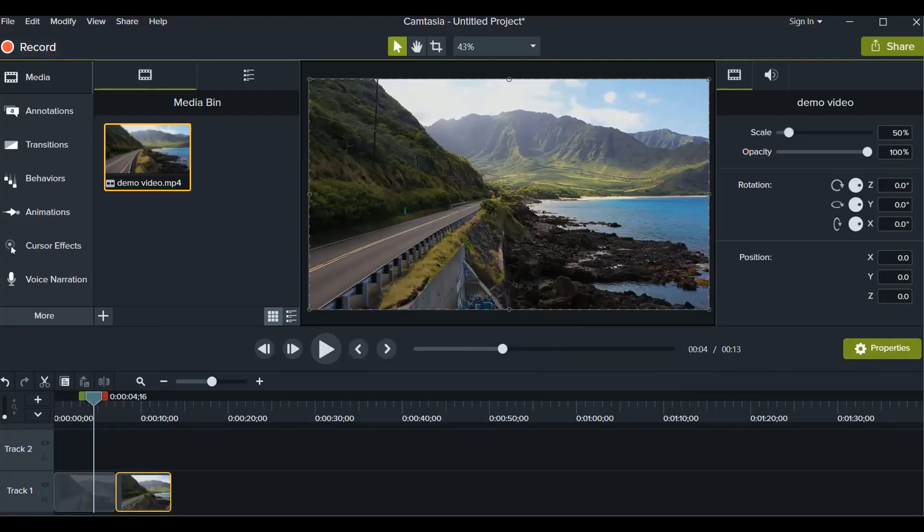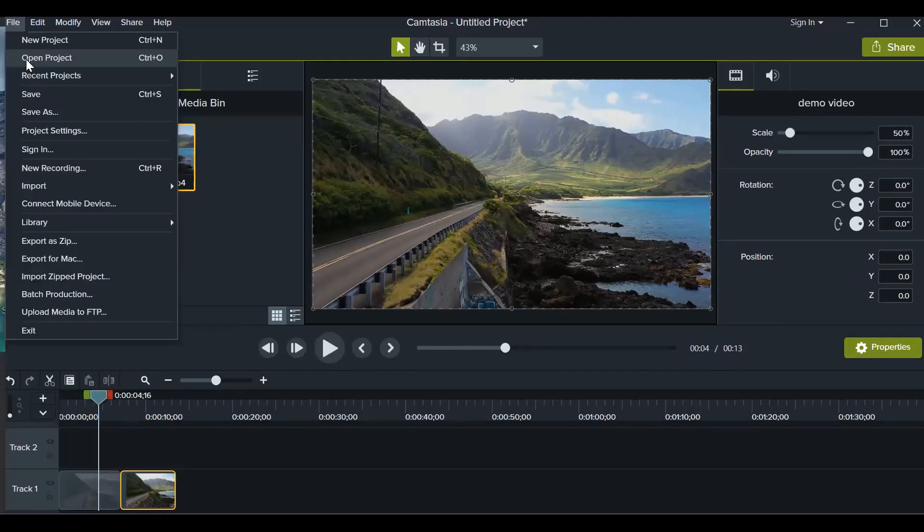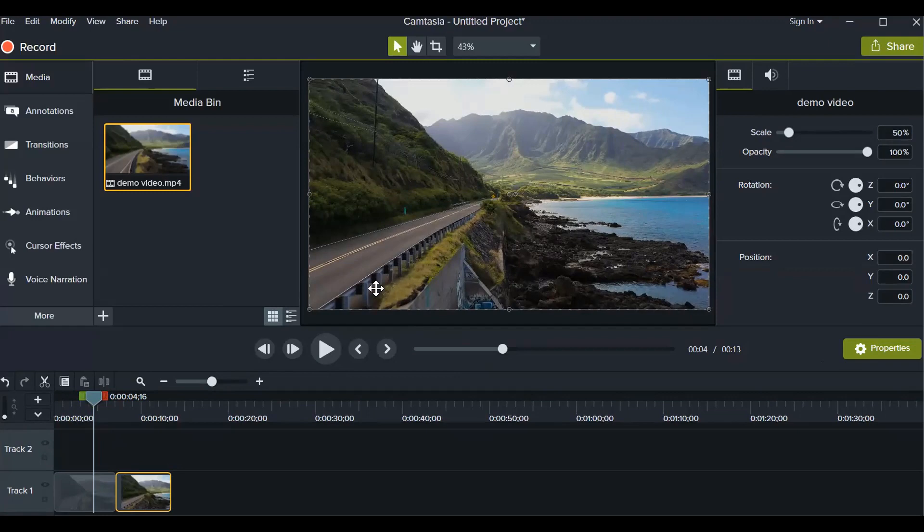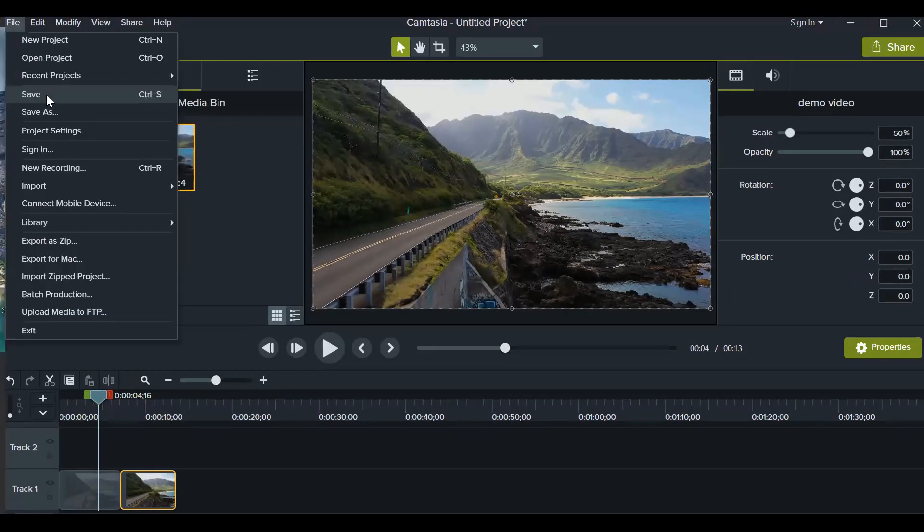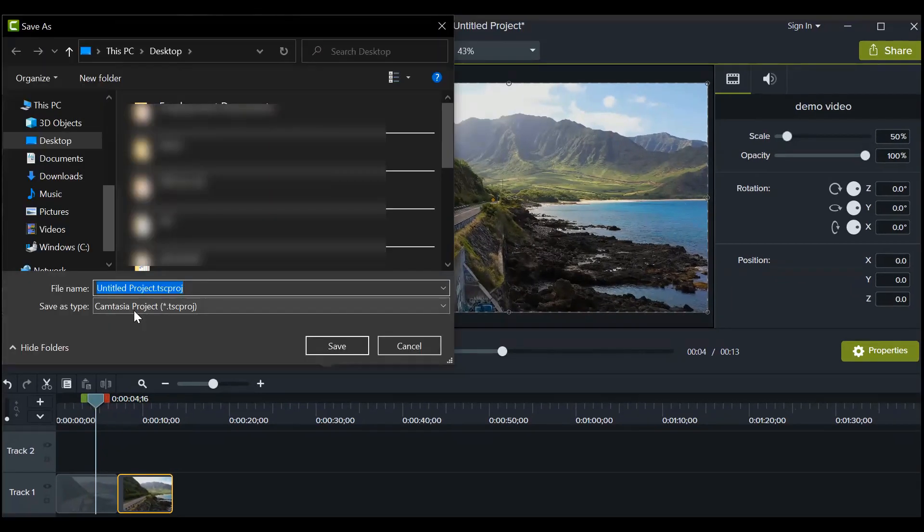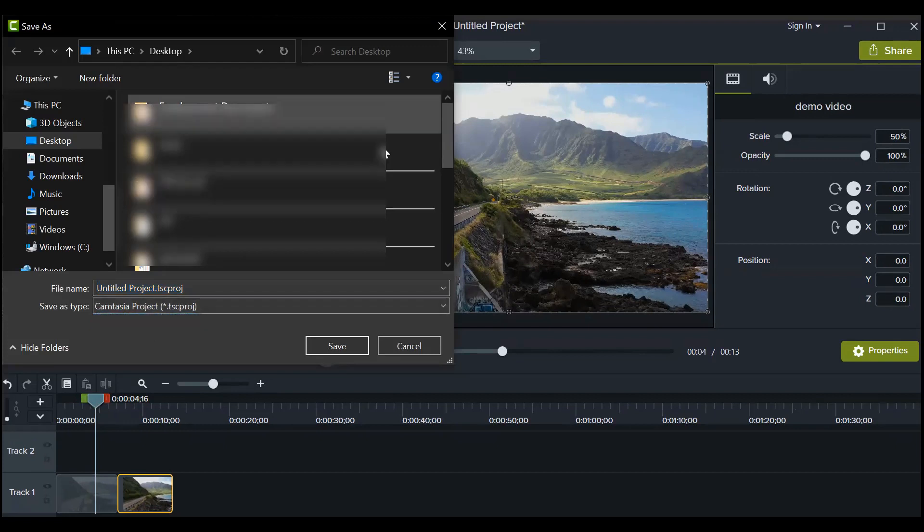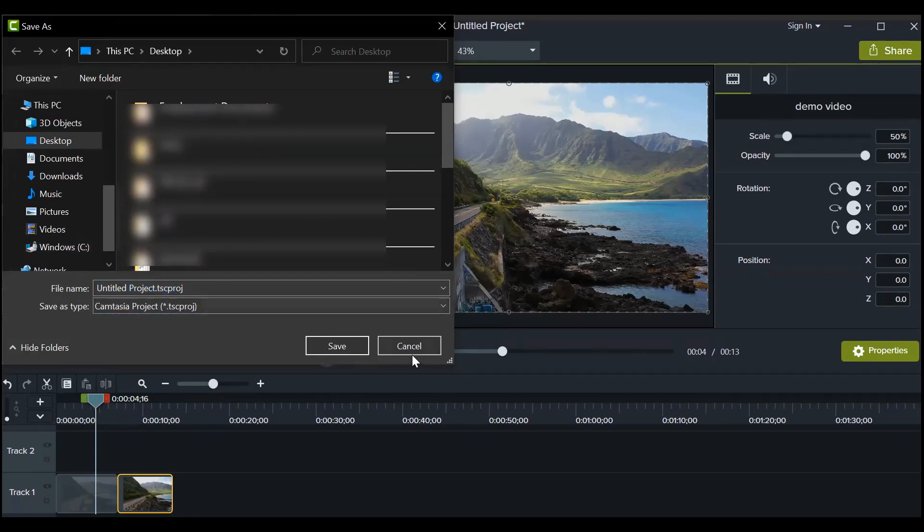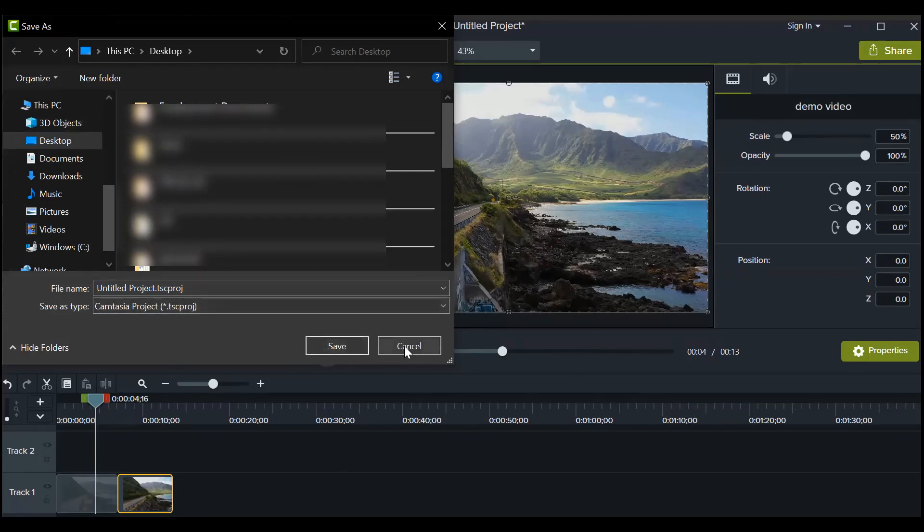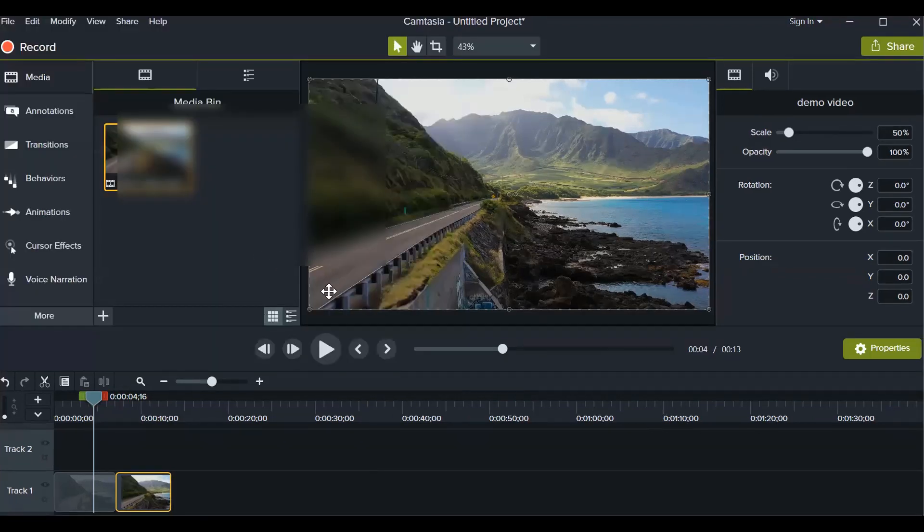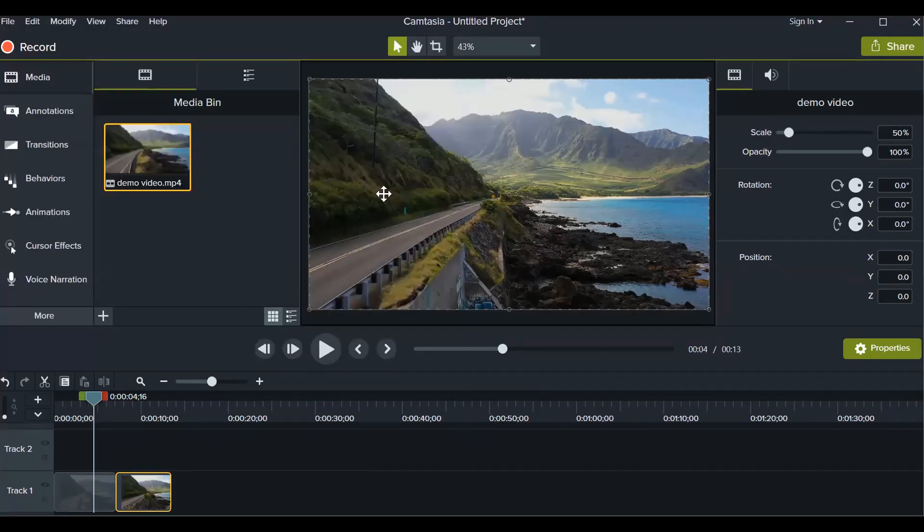Now you can just go to file menu and click on save. Now there are two things. If you click on save and your save as type is Camtasia project, this video won't be used anywhere. This is for further editing. You can save it if you want to do few more things on this video. If you want to save this as an MP4...